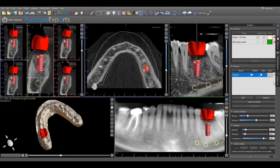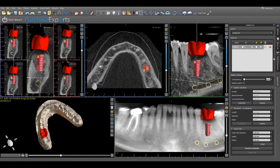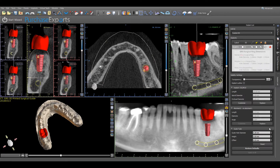Click on the Implant List tab on the Open Panels menu on the right and select Custom under the Drill Kit heading. The guide hole diameter and height dimensions need to be manually entered in the Guide Tube subpanel in order to have the correct guide tube dimensions for the GRS surgical rings.